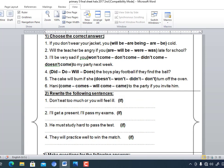Let's practice. Number one: 'If you don't wear your jacket, you will be cold.' The structure is will + infinitive. Number two: 'Will the teacher be angry if you are late?' — Yes. Here 'will' comes first because it's a question, so we have will + present simple.